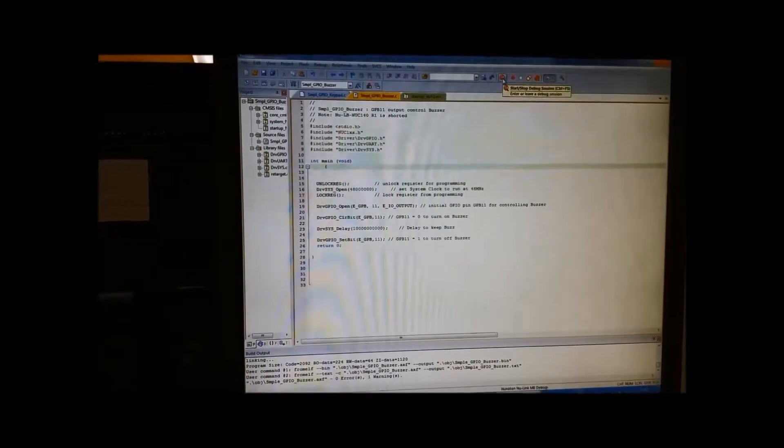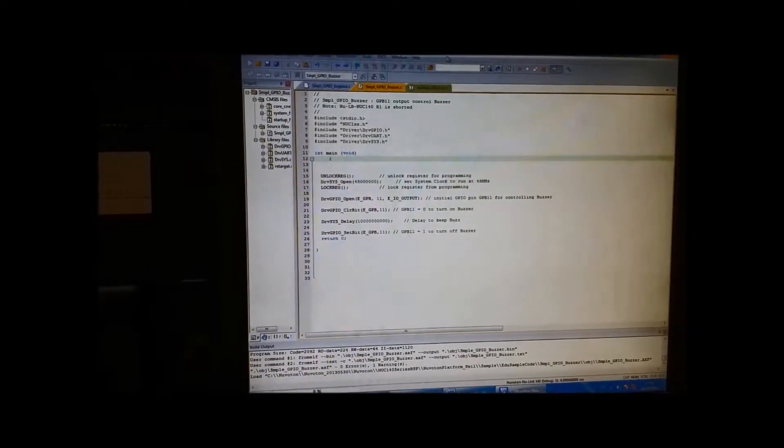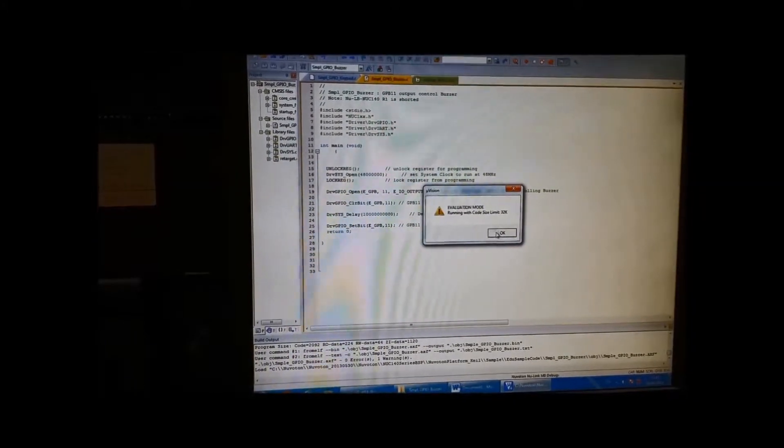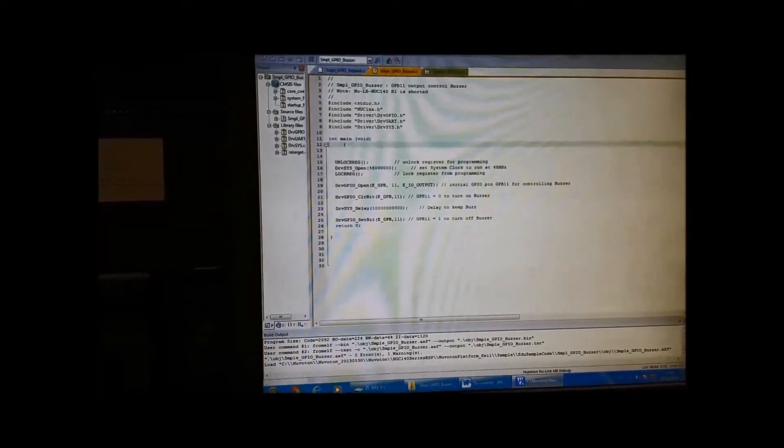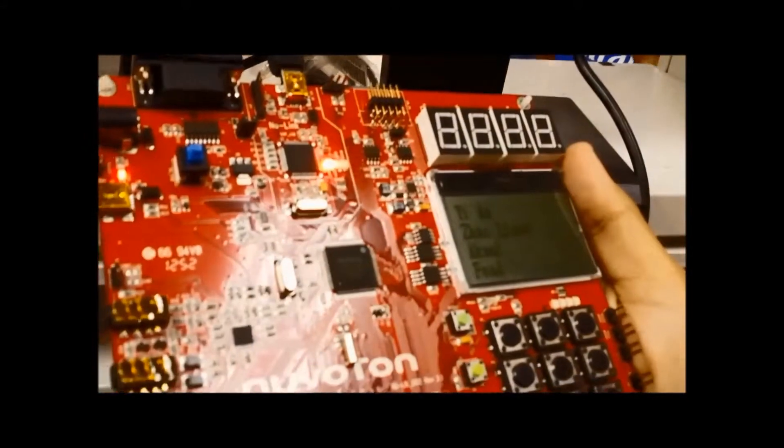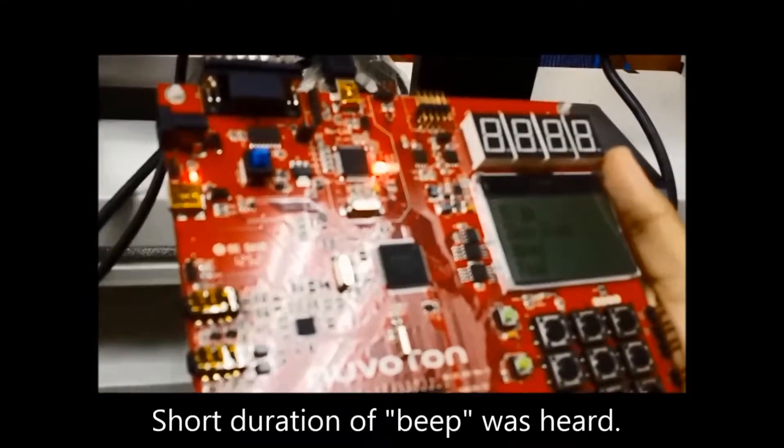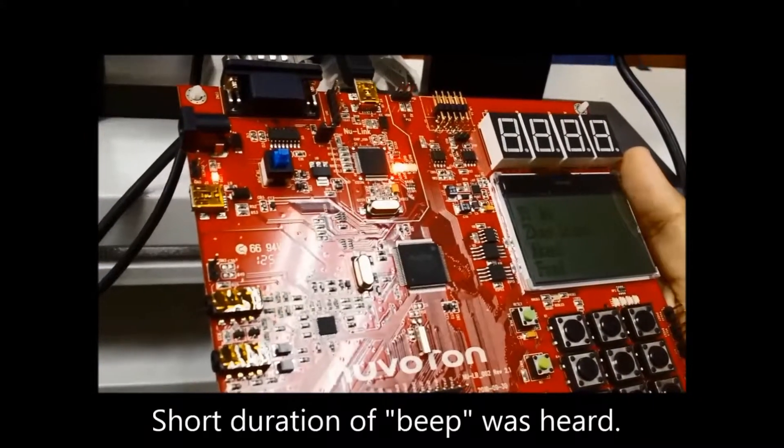Next is the GPIO buzzer program. Using the original program, we are going to run it and the beep sound was heard.